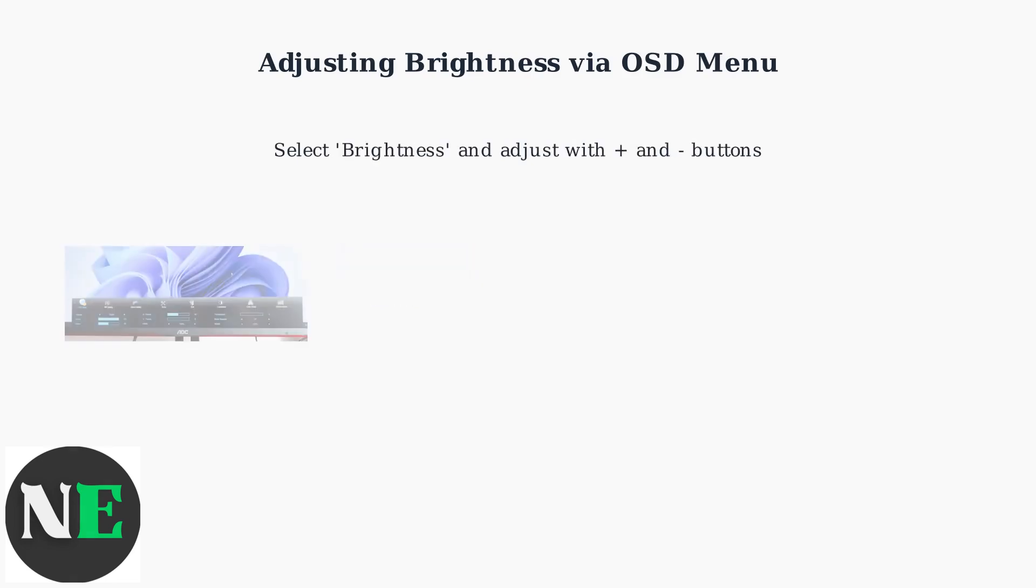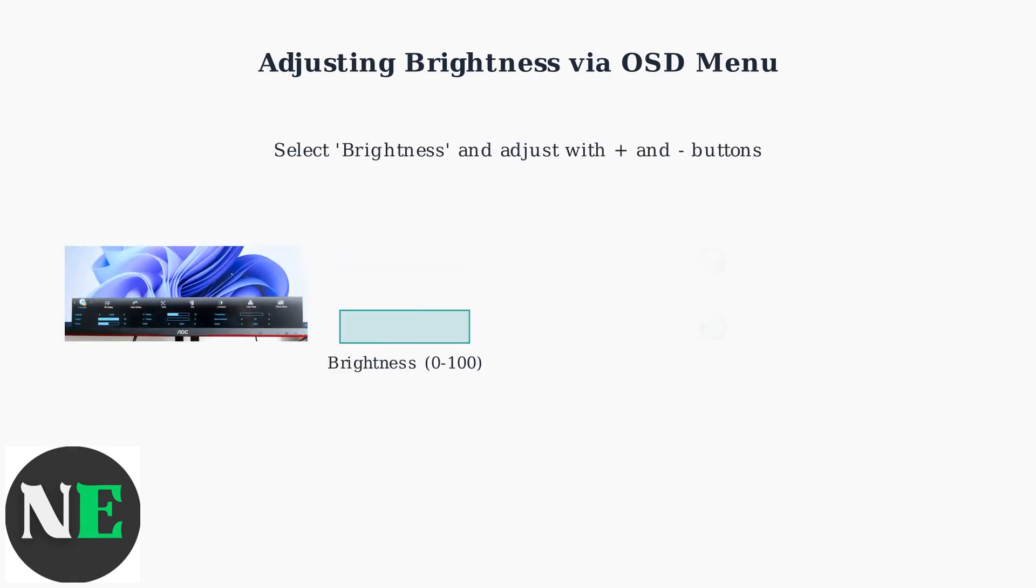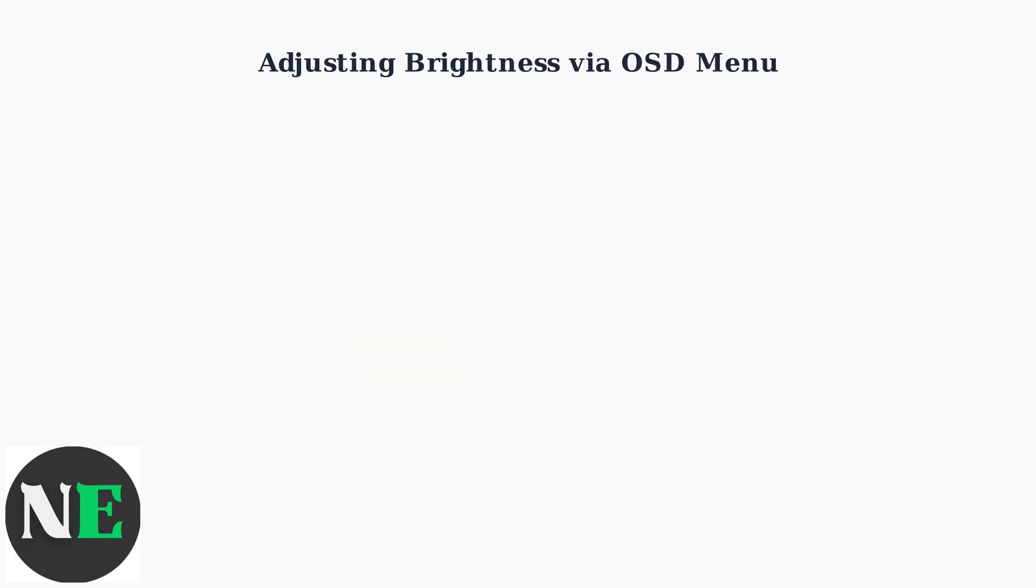Select brightness and use the plus and minus buttons to adjust the brightness level from 0 to 100. Increase for a brighter display or decrease to save power. Press the menu button again to exit the OSD and save your brightness settings.